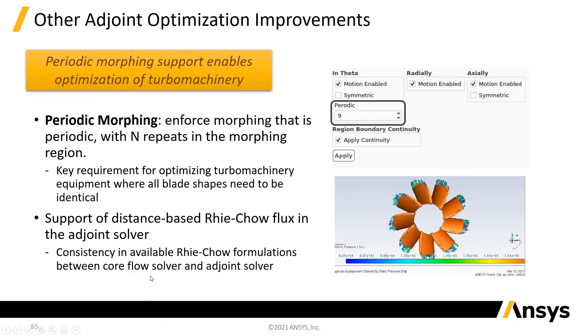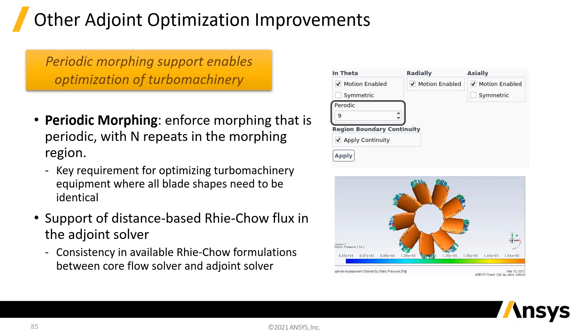Finally, an improvement to the adjoint solver is if you want to do anything, optimize something with periodic structure, you can now tell the adjoint that it only needs to, it can only deform these so that they remain periodic shapes. So, obviously, improving a fan geometry is no good if the nine blades, they're all different. So, you can improve based on that geometry having to remain periodic.